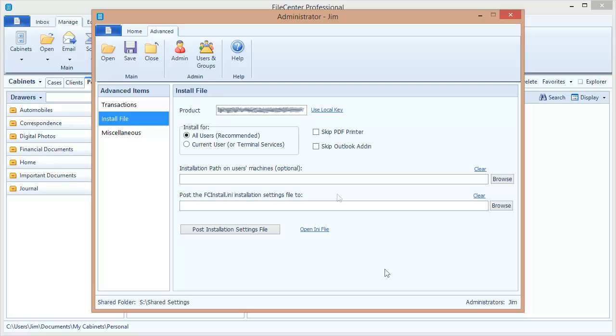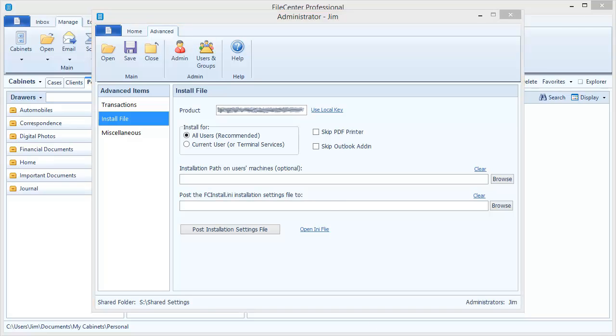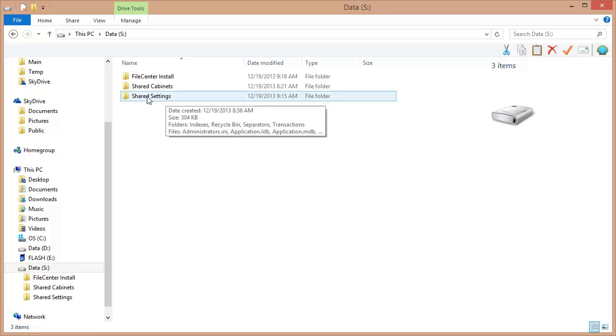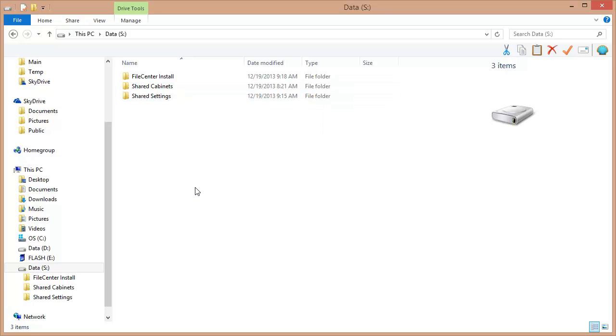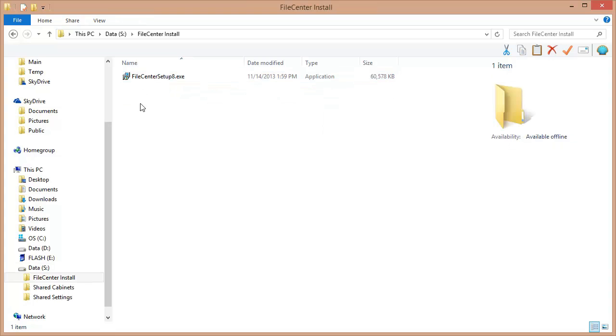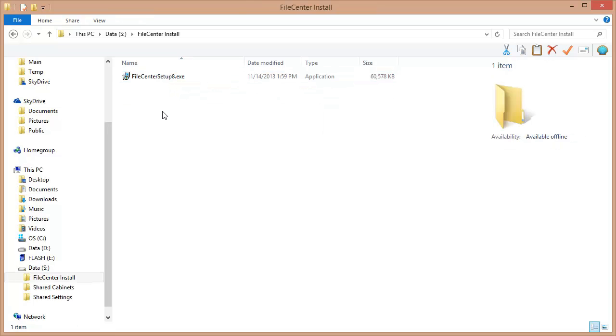For example, let's take a look at my network drive. Now I've got two folders in here, one for my shared settings and one for my shared cabinets and we explained those in the last video, but I've created another folder now, this FileCenter install folder, and inside of there I placed my setup file for FileCenter.